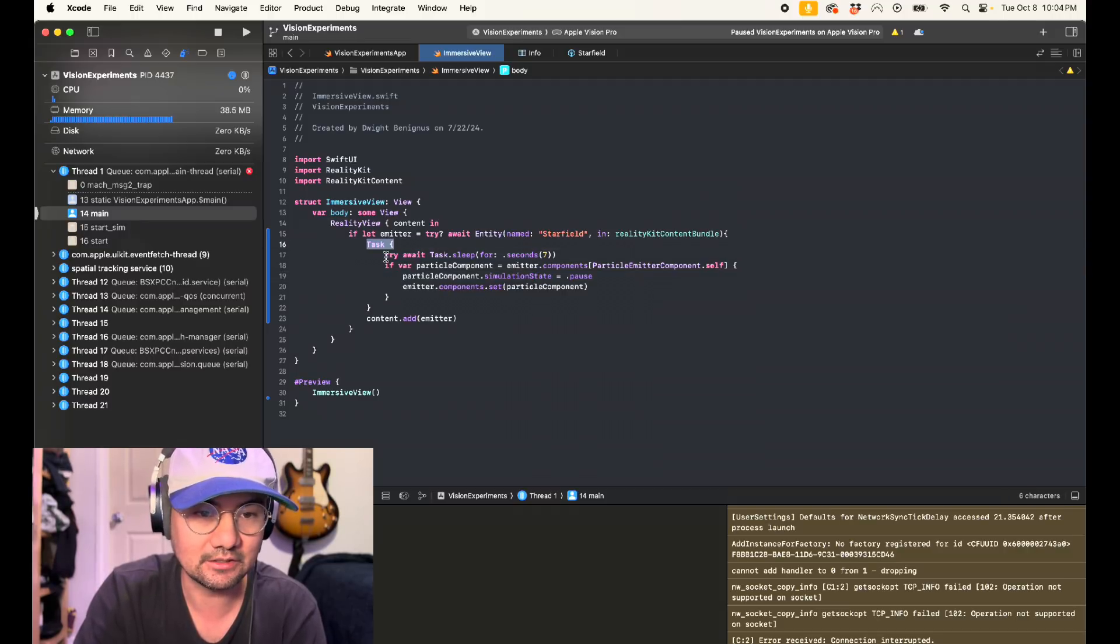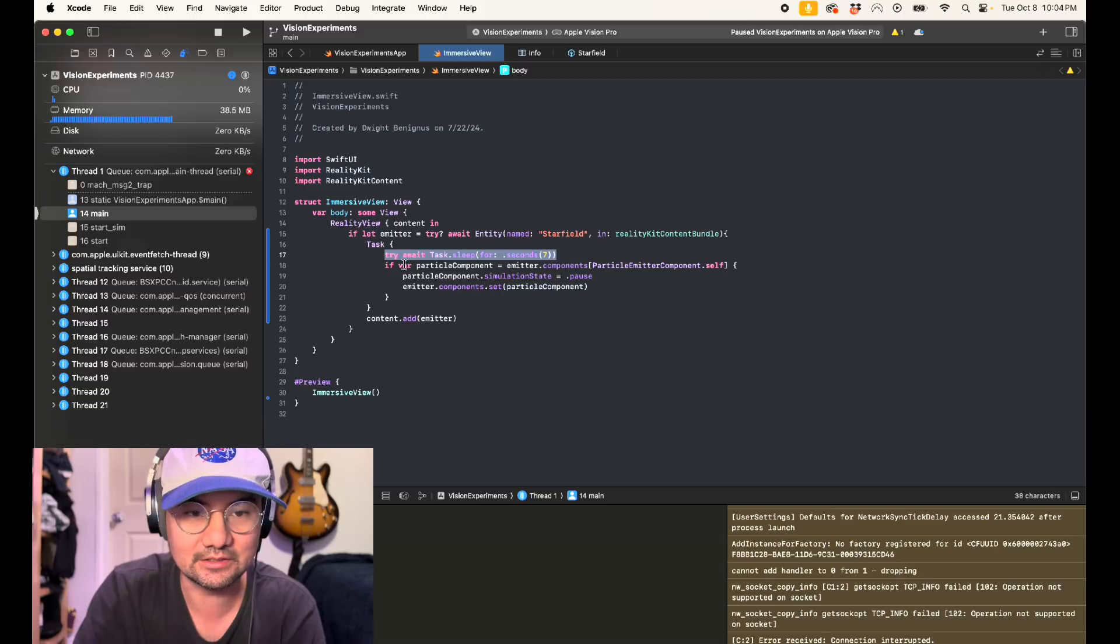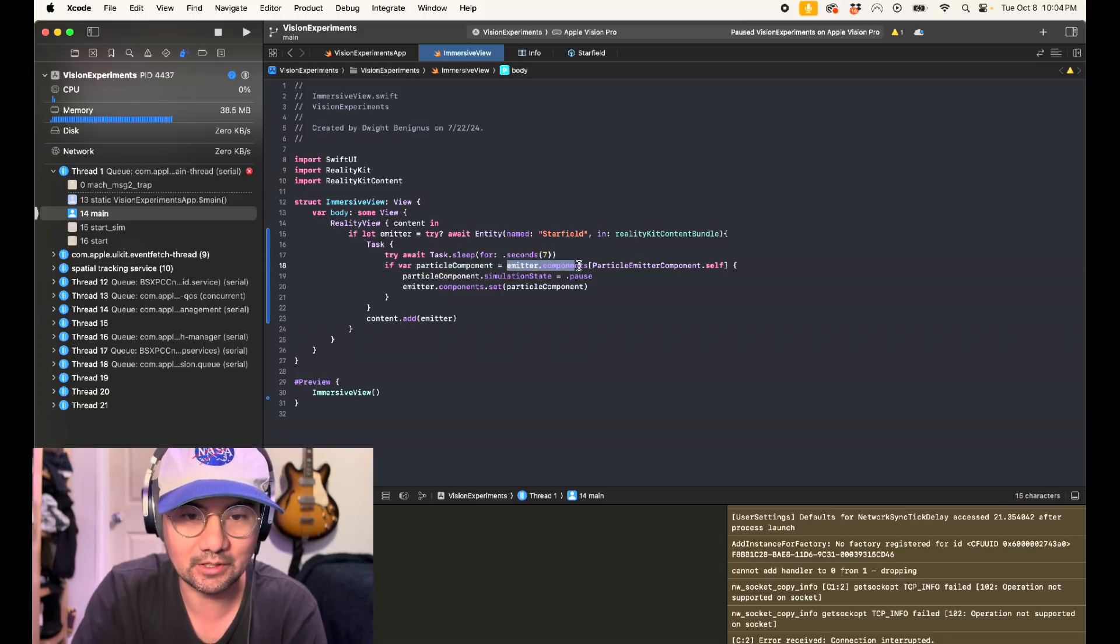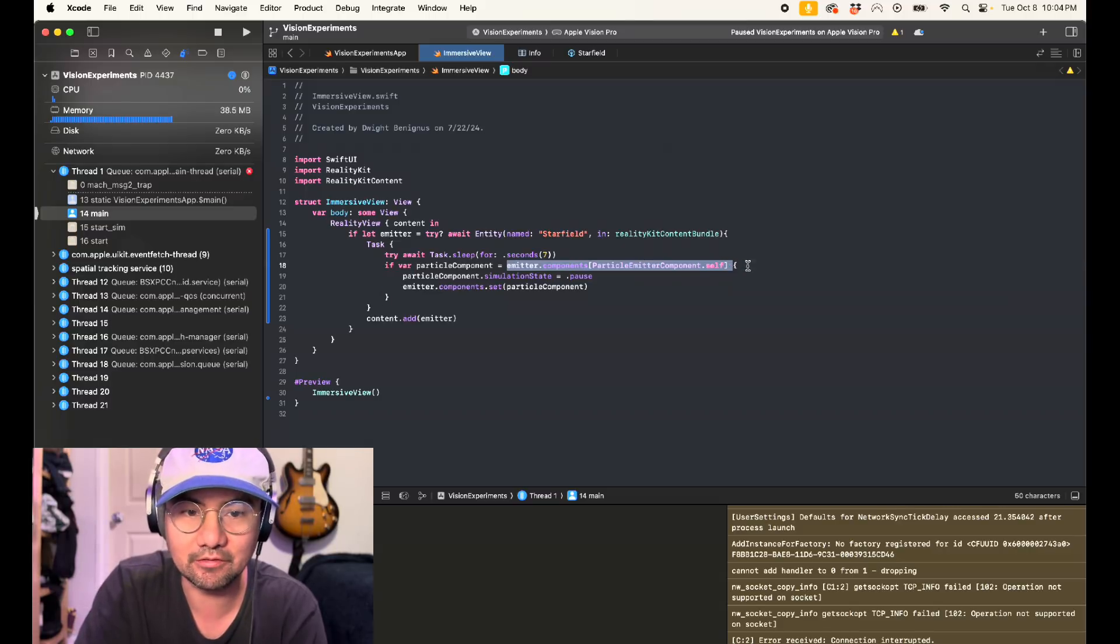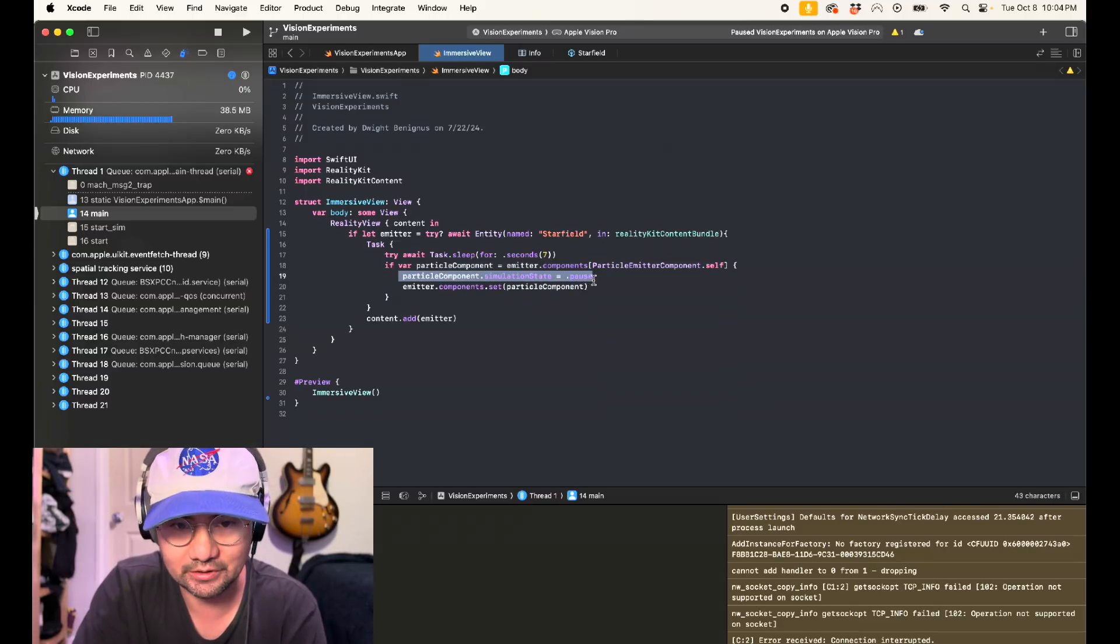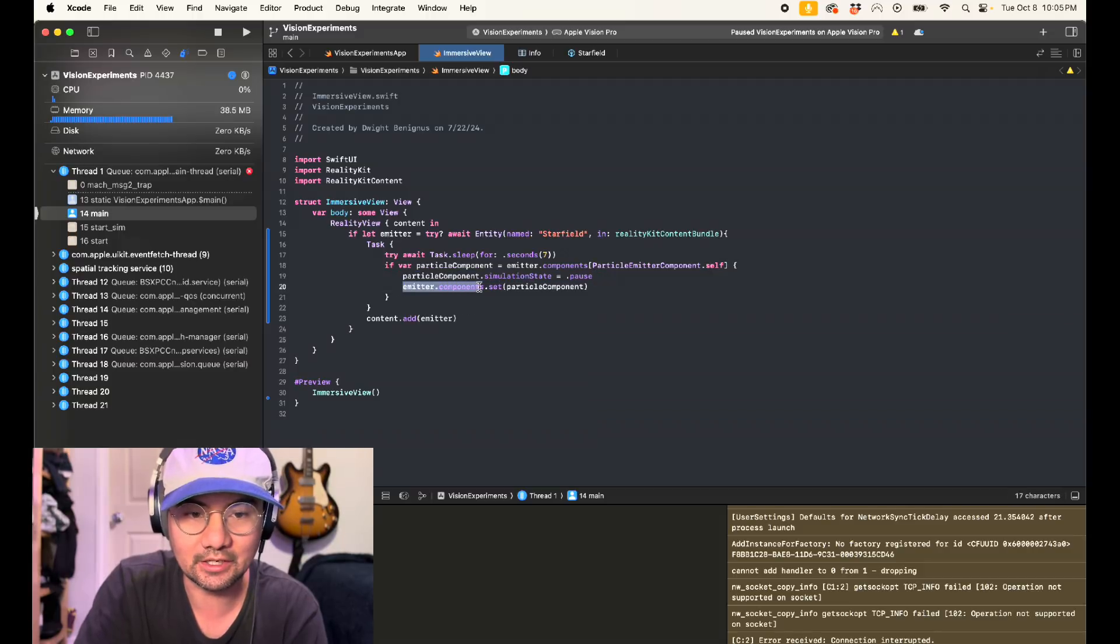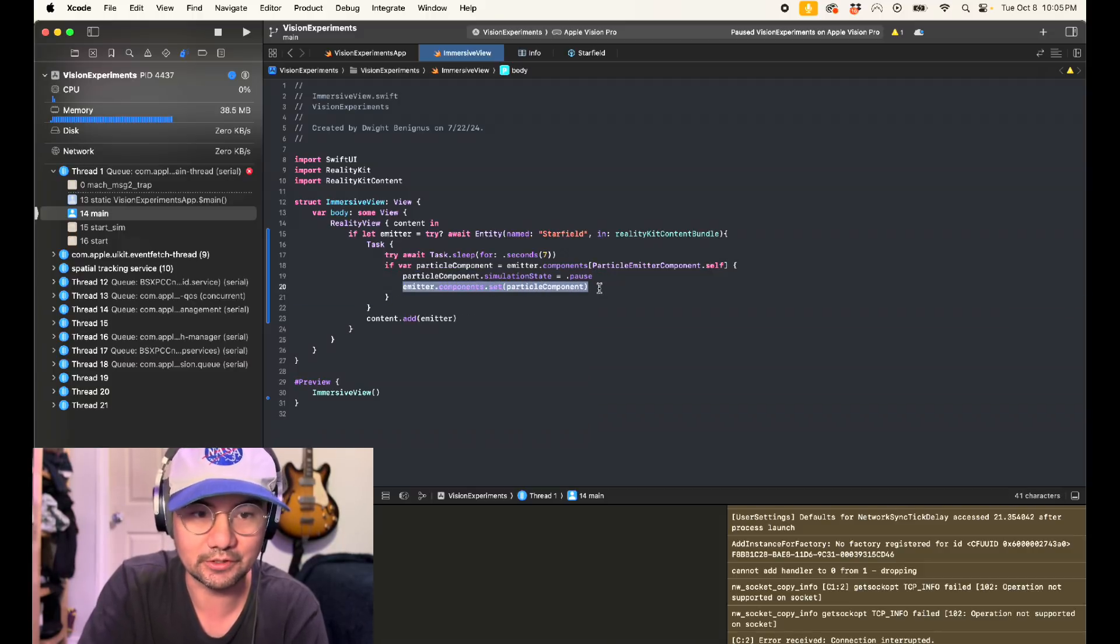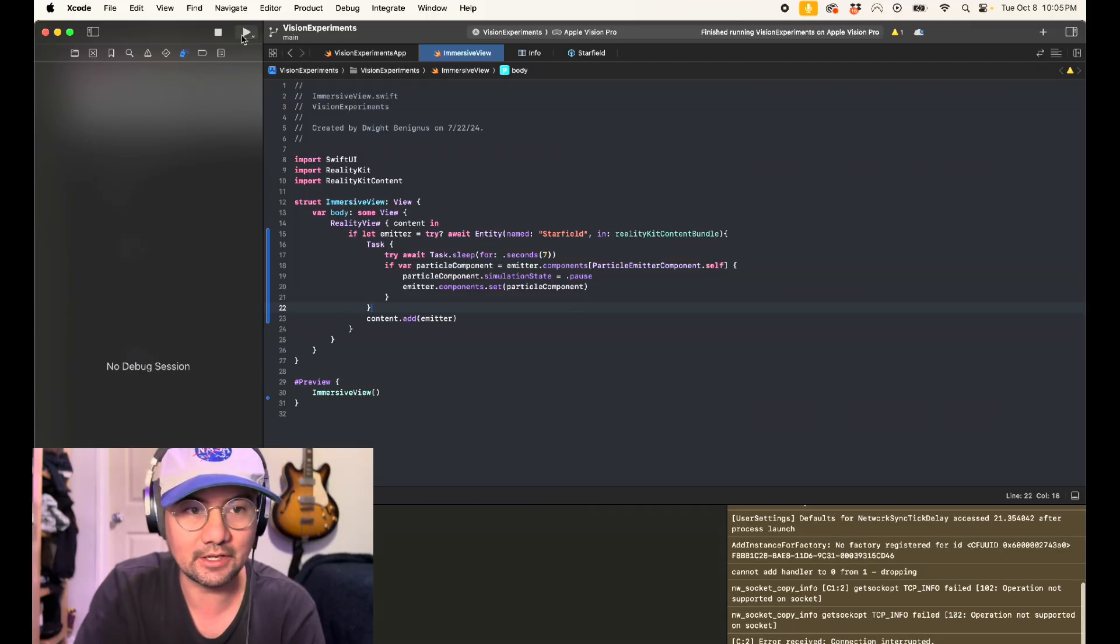Task, try await task dot sleep for seven seconds. If you found the particle component, emitter dot components, particle emitter component dot self, and then particle component dot simulation state equals dot pause, emitter dot components dot set, particle component. Now let's try that out.